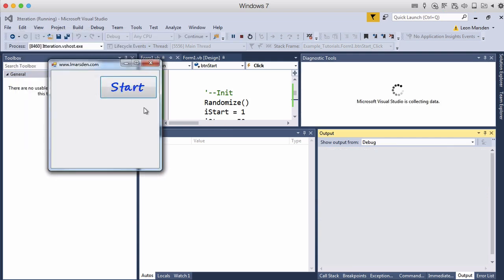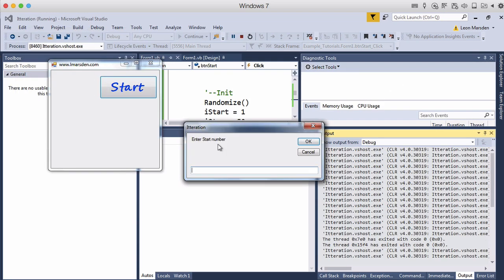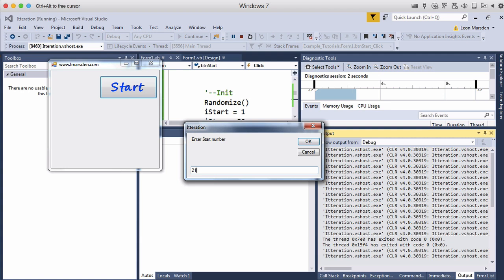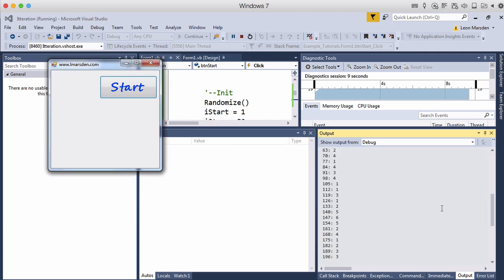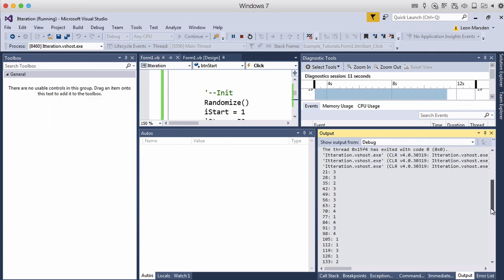I could start at 21. I could run to 200. And I could step up in 7's. And the output now starts at 21 then 28 so it does the 7 times tables.